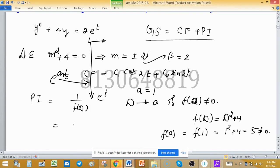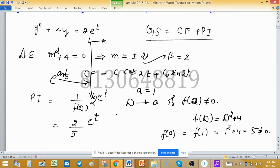Since f(a) equals 5, which is not equal to zero, we can replace directly. So the particular integral equals 2 upon f(a), which is 2 upon 5, times e raised to the power t. This is our particular integral.